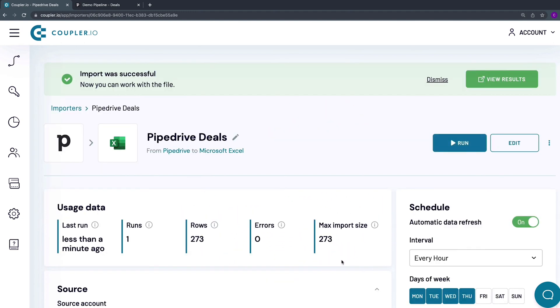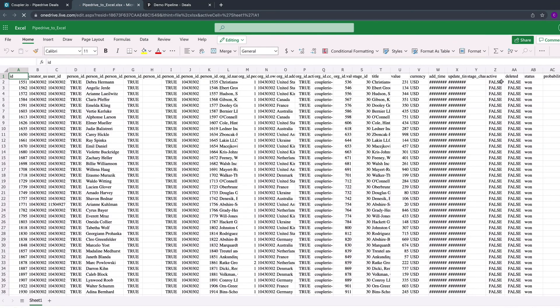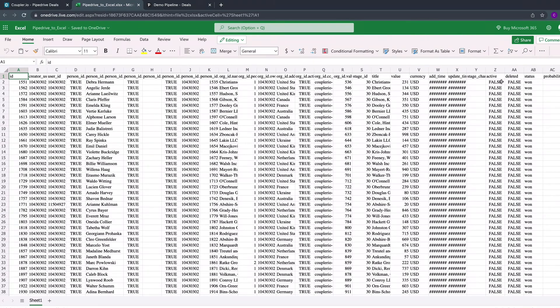To see the imported data set, click View results in the top right corner. Here is how my Pipedrive deals information looks in Excel.